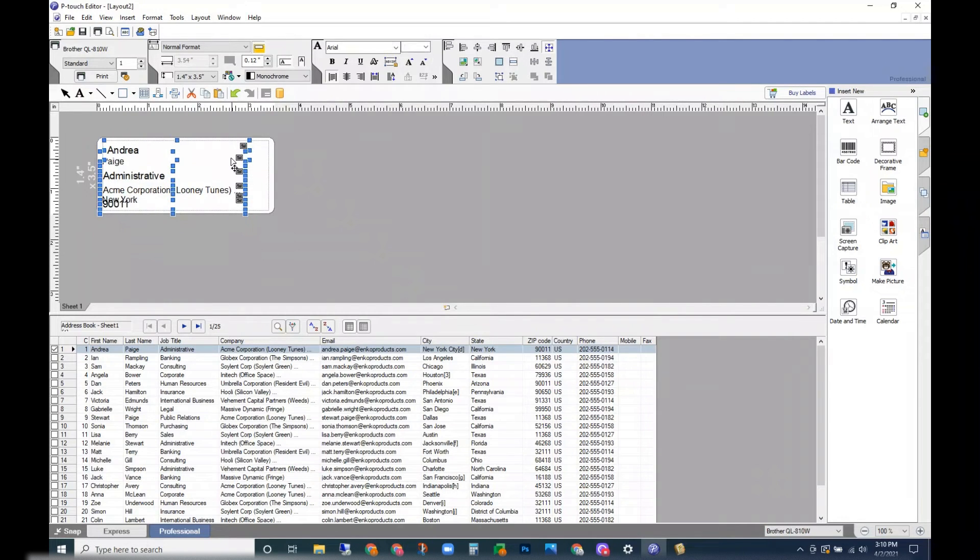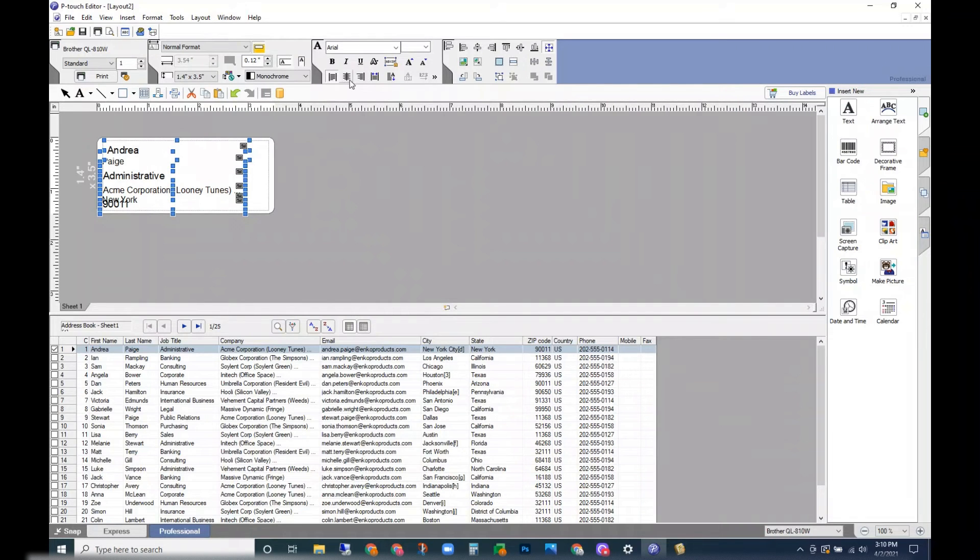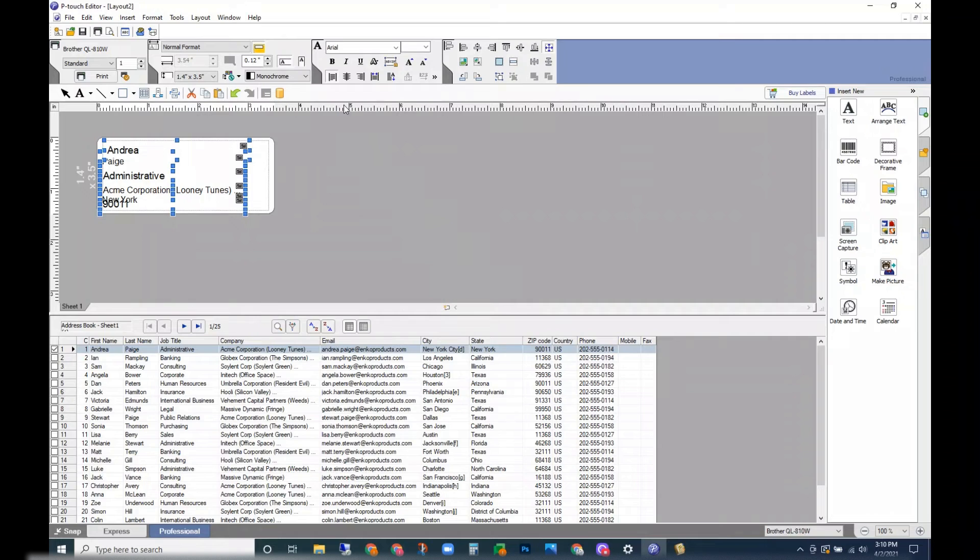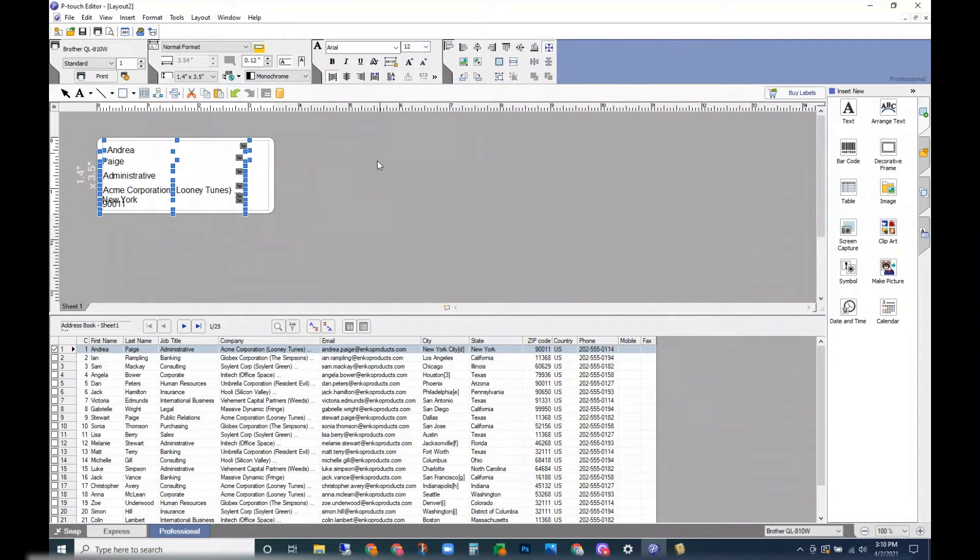A quick way to select everything would be Control+A. I'm going to check that my font size is consistent.